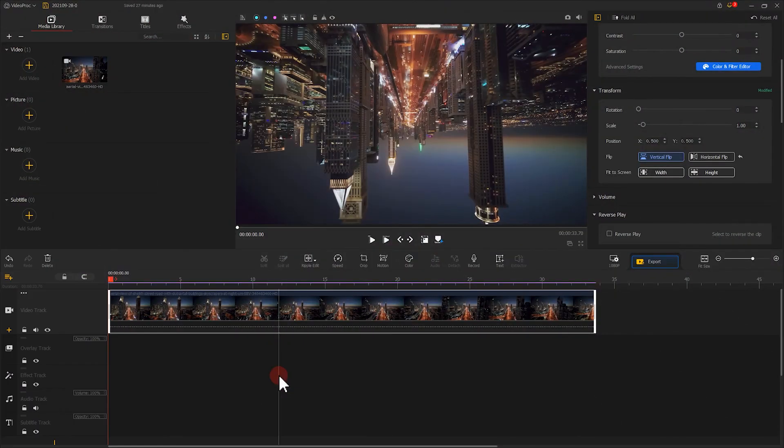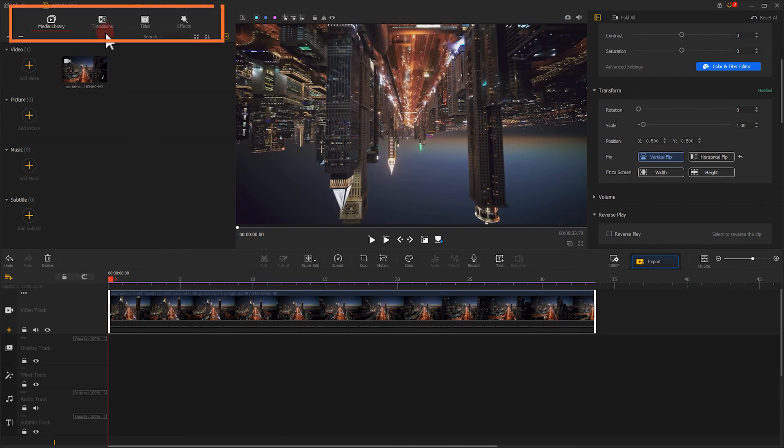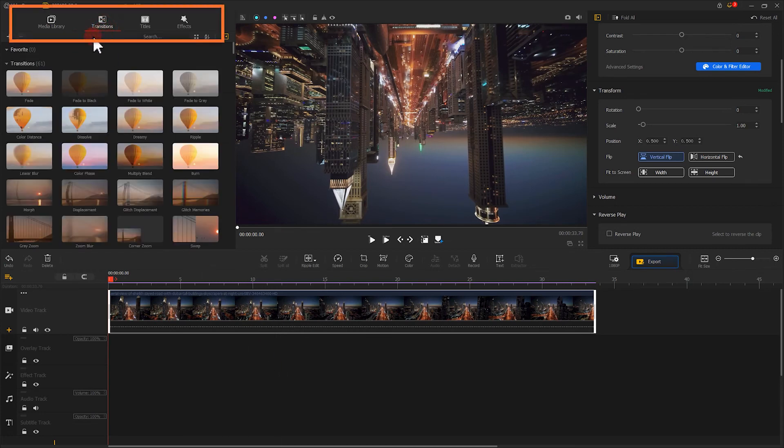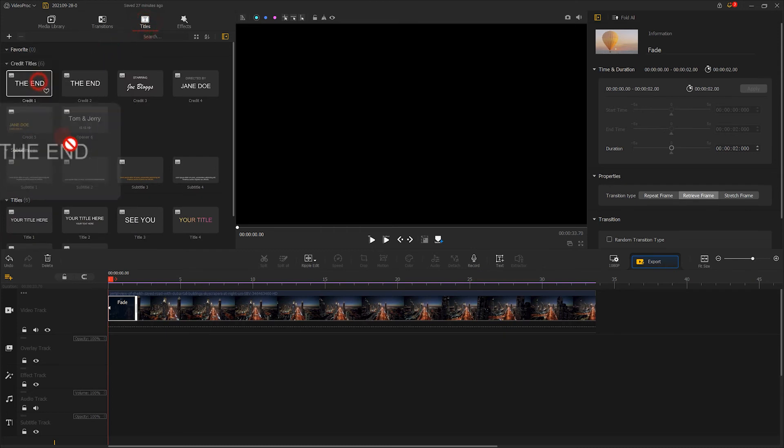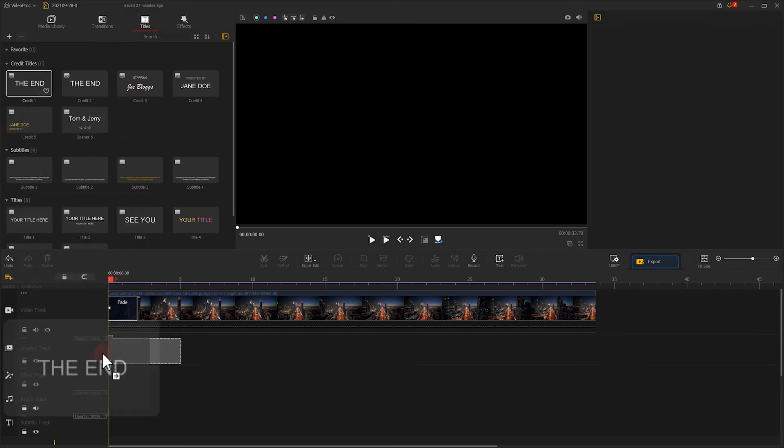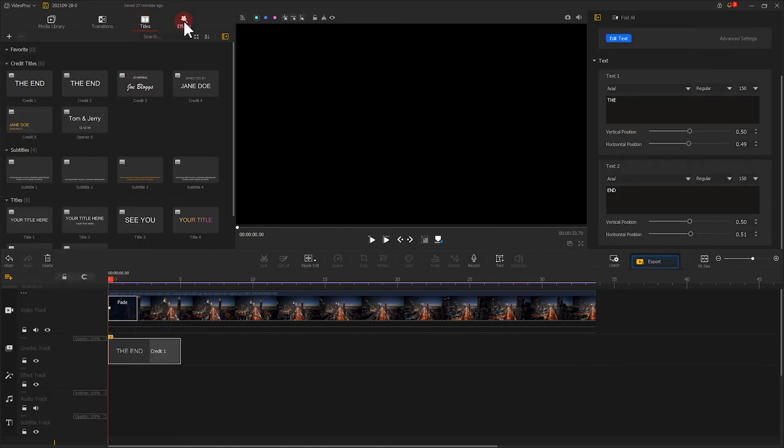After finishing all the rotating or flipping, you could choose to continue your editing work in the program, like adding filters, tags, and others.